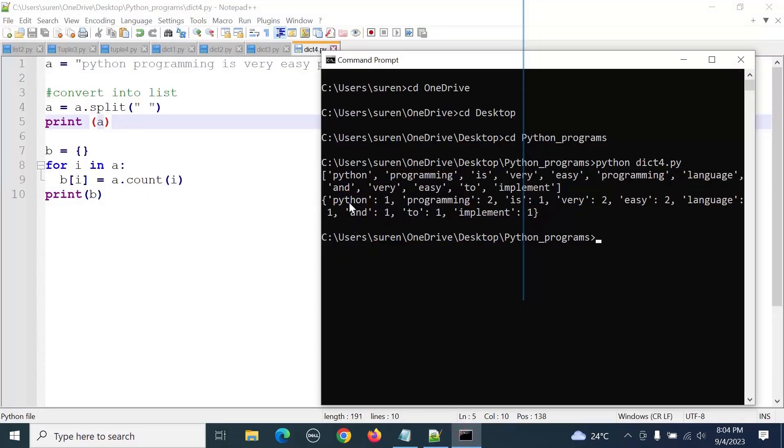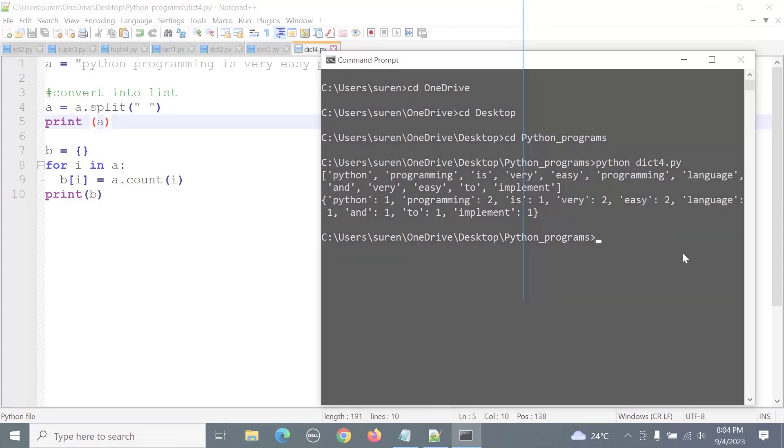The word 'python' is repeated one time, 'programming' is repeated two times, 'is' repeated one time, 'very' repeated two times. Hope you understand, thank you.